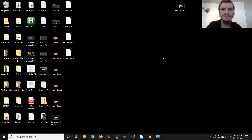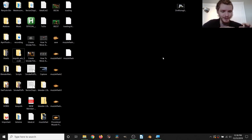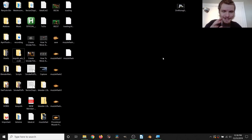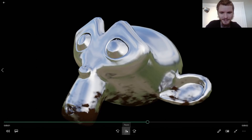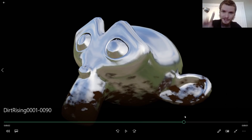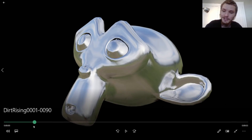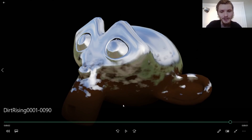Welcome back to another Default Cube CG Matter tutorial. Today I want to talk about ground dirt — when you have an object and you want it to be dirty, but only on the bottom where it's near the floor. Here's the visual: we have this metal monkey with dirt creeping up from the bottom. I'm doing this procedurally — I'll show you how.